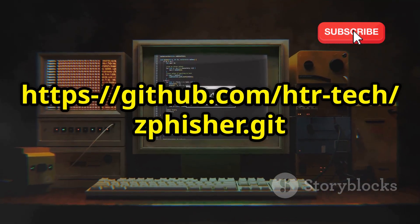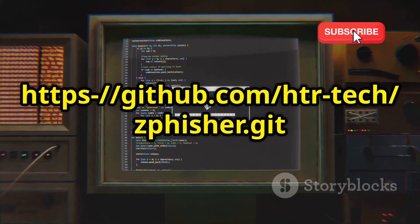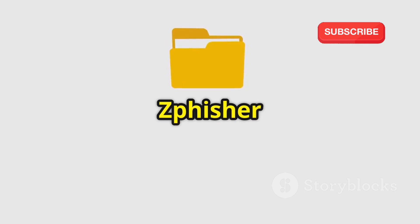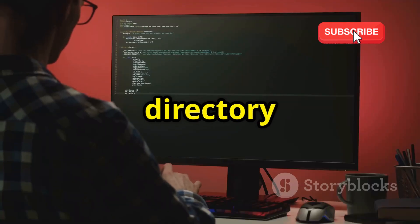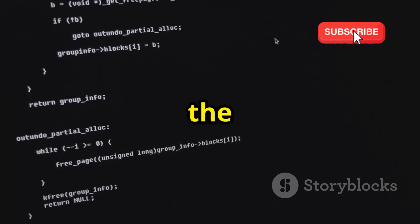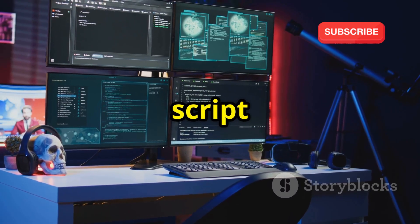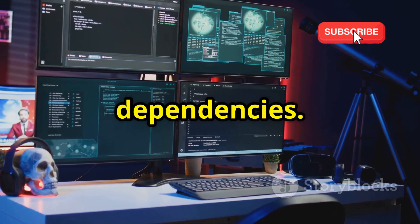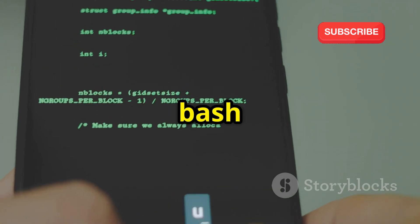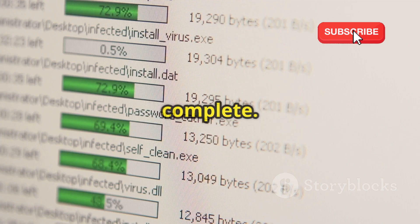Use the following command: git clone https://github.com/htr-tech/zfisher.git. Step four: navigate to the ZFisher directory using cd zfisher. Step five: run the installation script. ZFisher provides an installation script that handles the necessary dependencies. Run: bash zfisher.sh. Follow the on-screen instructions and wait for the installation to complete.